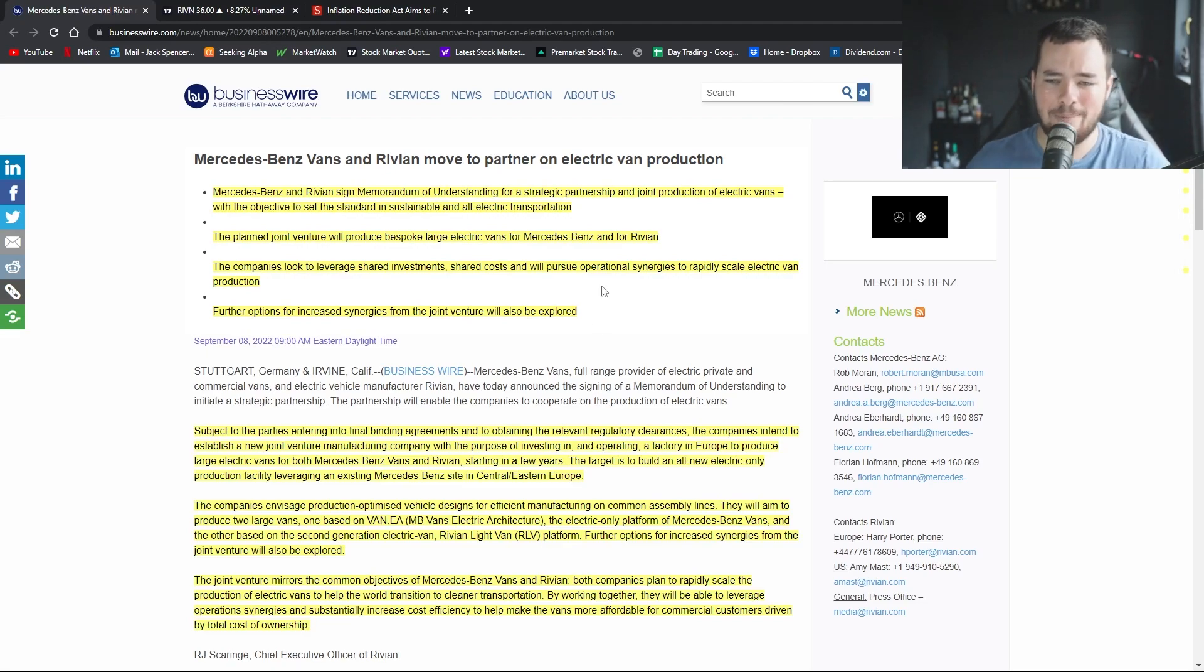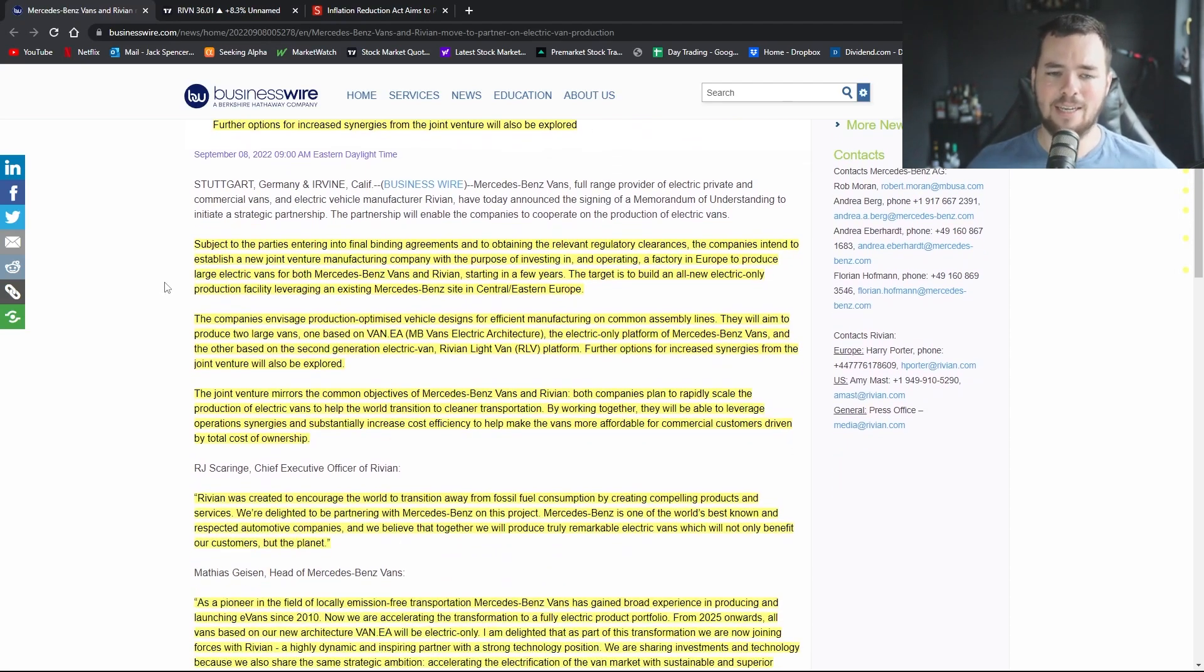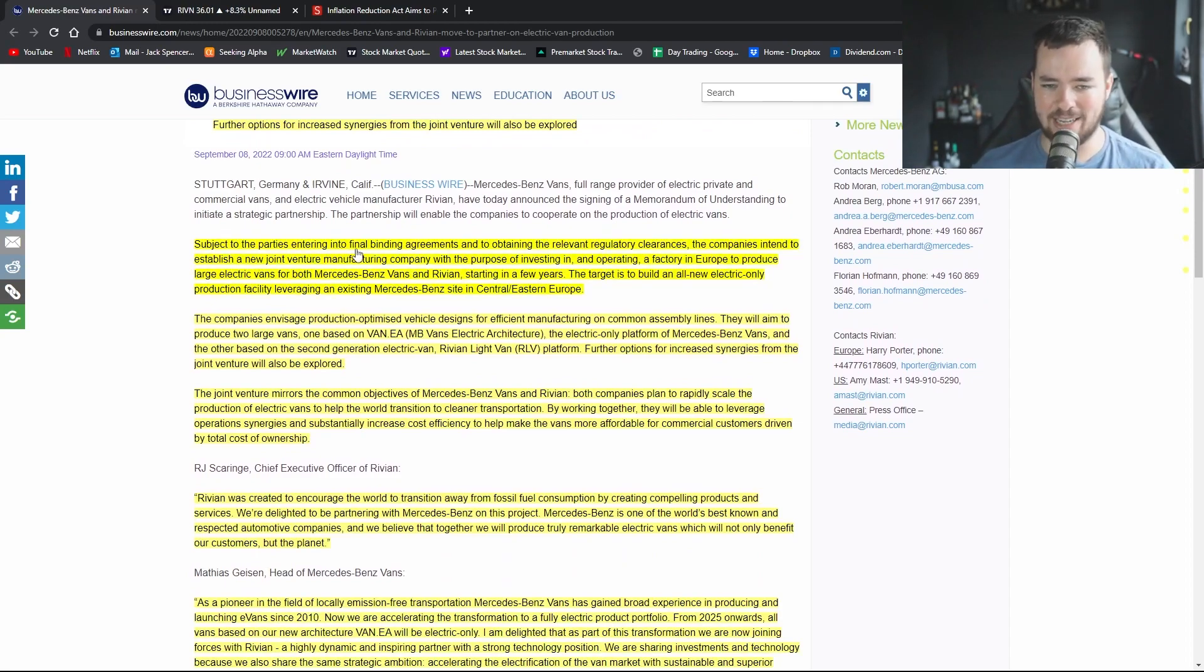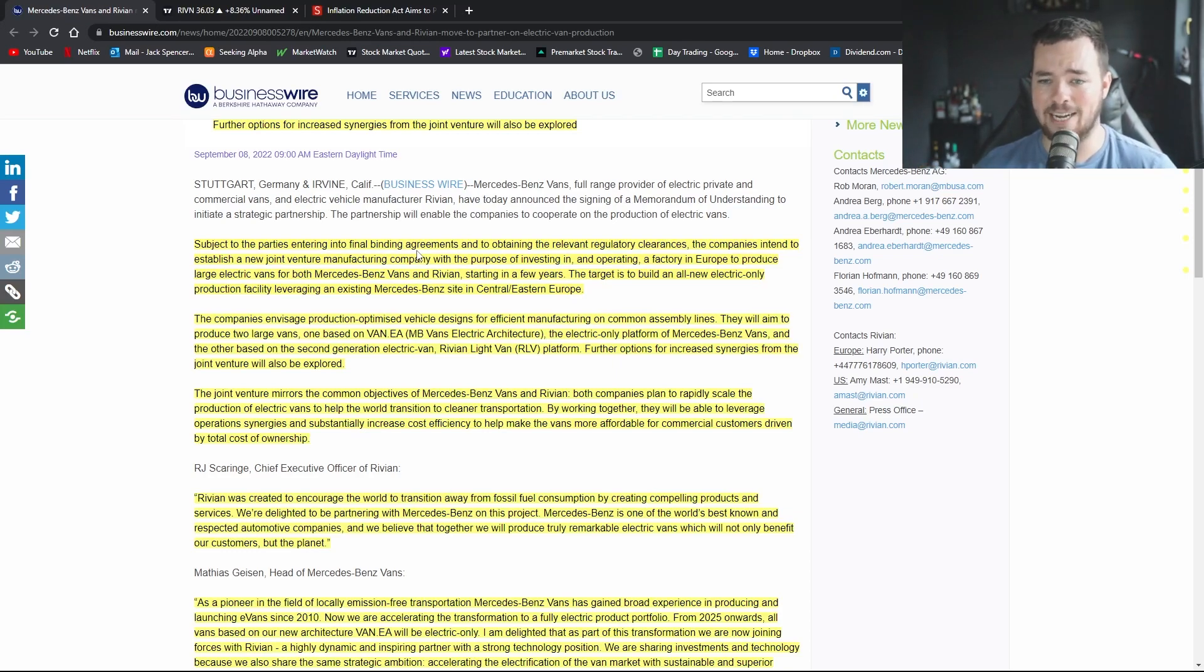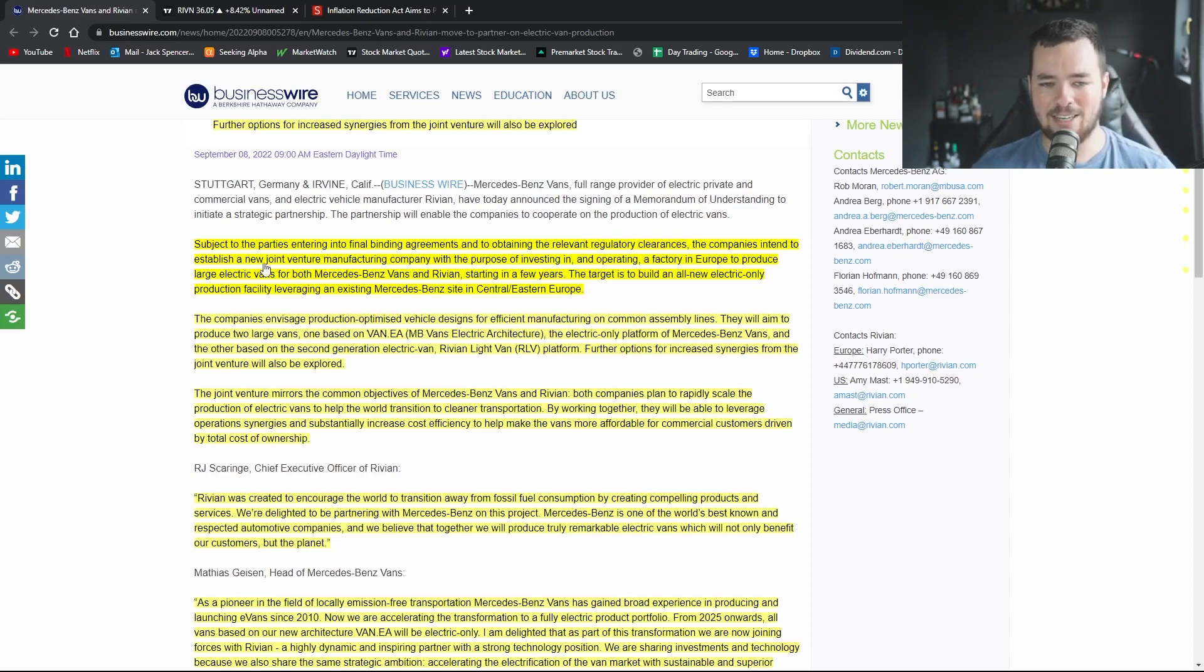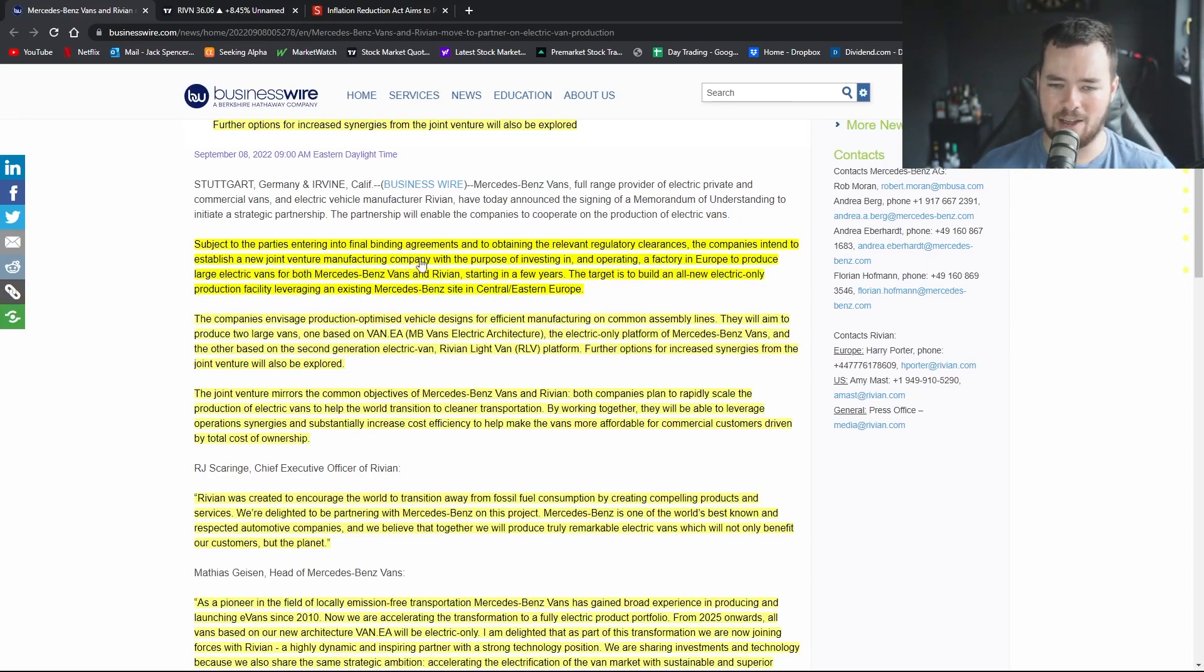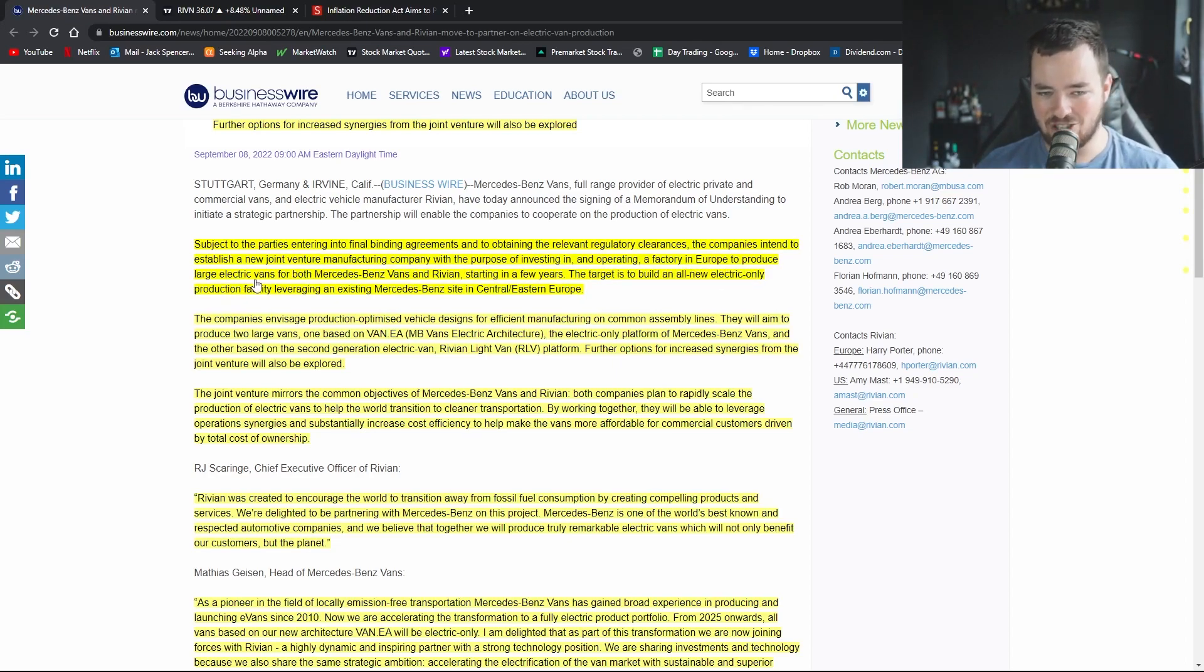Subject to the parties entering into final binding agreements, this is where we will get all of that juicy information I just said we're looking for and to obtaining the relevant regulatory clearances, the companies intend to establish a new joint venture manufacturing company with the purpose of investing in and operating a factory in Europe to produce large electric vans for both Mercedes and Rivian.